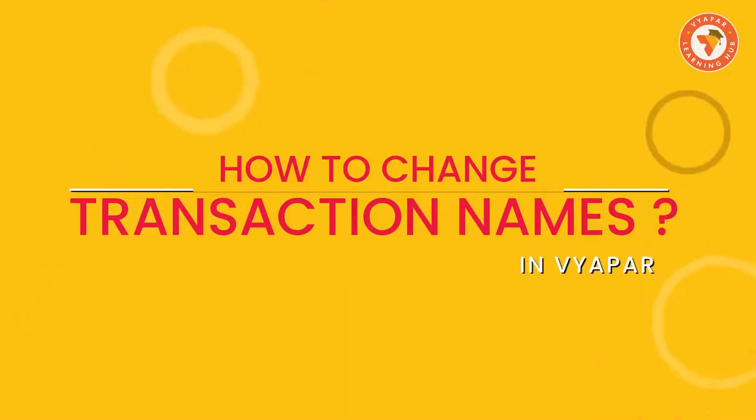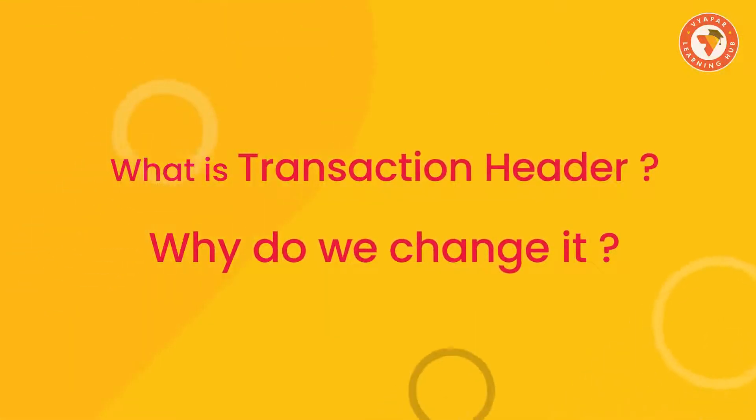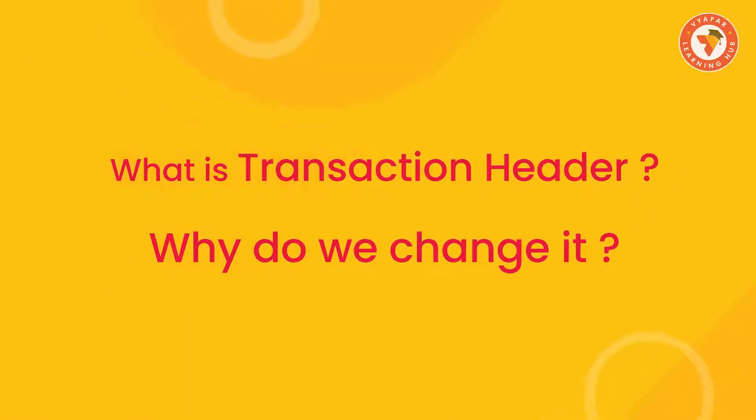That is, the name of the transaction can be changed by you. So without wasting any time, let's see what exactly is the transaction header and why is there a need to change it.